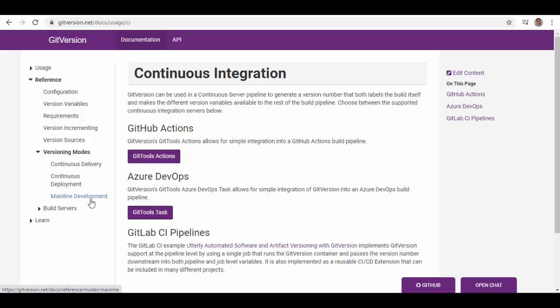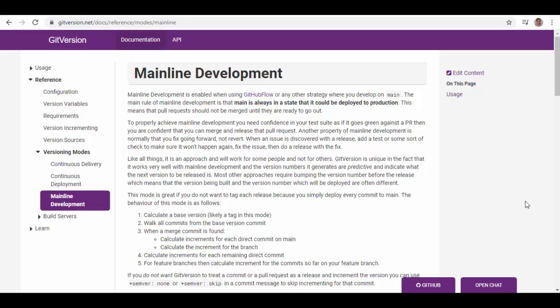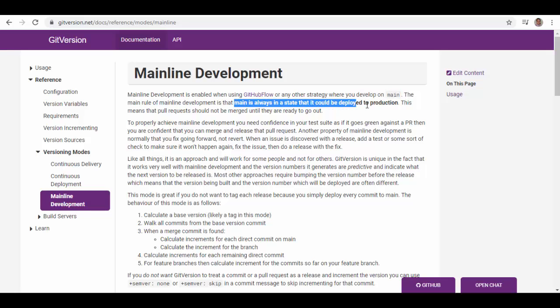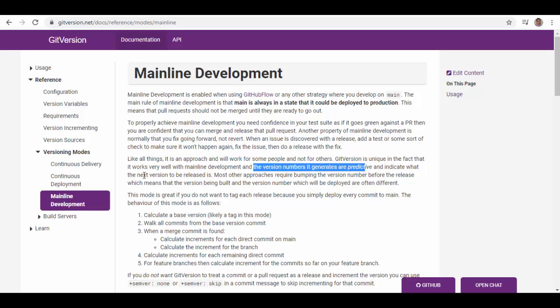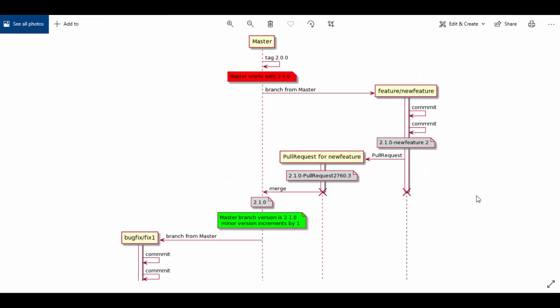In this session I will focus on mainline development using GitVersion. When we use mainline development mode, we are always developing on the main or master branch, and the main branch is always in a state that it could be deployed to production. Another feature is that you fix going forward — you do not revert back. If a defect or bug is discovered, you fix it directly into the main branch and release it once the tests pass. The version numbers generated are predictive and indicate what the next version to be released is, so you do not need to worry about tagging and bumping the version manually. Development happens directly on the main branch, pull requests are verified, tested, and release-ready when merged into main, so main is always available to be deployed to production.